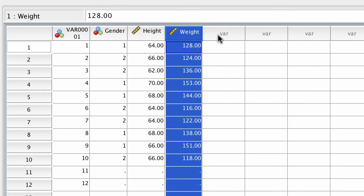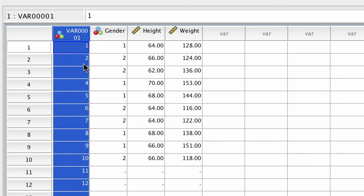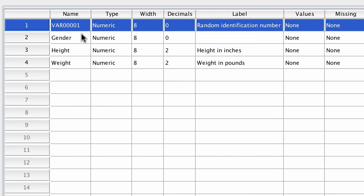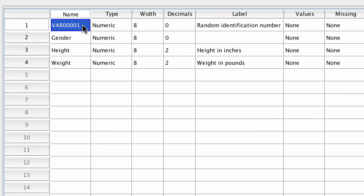Even after you've named a variable, it's possible to change the variable names. Double-click on a variable name to change it. When you do, you'll be taken to Variable View, which is where you actually will make the changes.